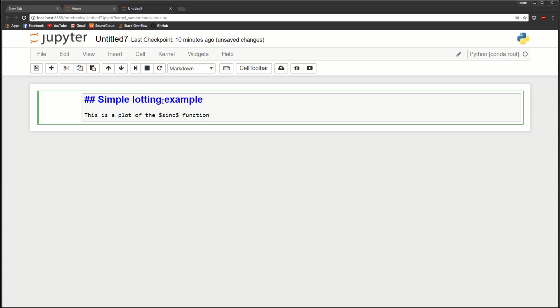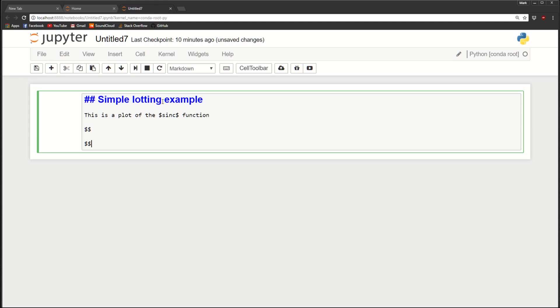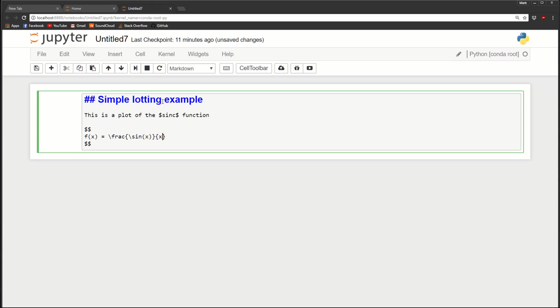Those dollar signs mean render it as LaTeX. And what LaTeX is, is a nice way to write equations. So for example, to do a LaTeX equation, we'll add the dollar signs. And the two dollar signs mean give it its own line and center it. So we'll say, f of x equals fraction. And the fraction will be sine x divided by x.